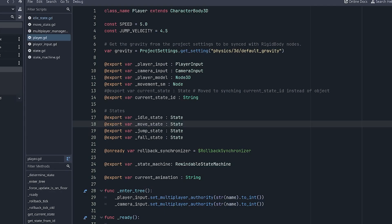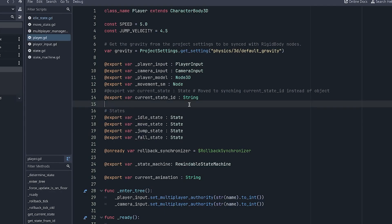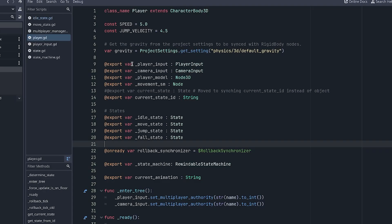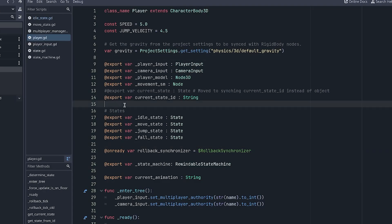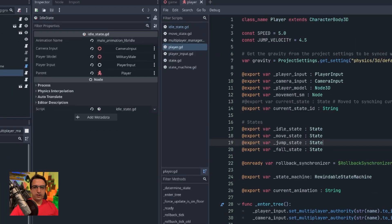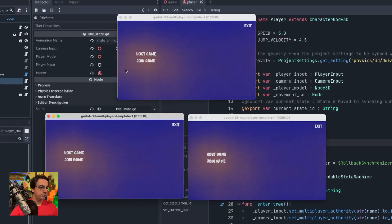Someone just pointed out in my Discord that there's an issue with this project — scenes aren't correctly opening. I'll have to investigate that further. If you're running into something, please be patient. I need to get this refactored and cleaned up and then push it out again, because a lot of this is going to change.